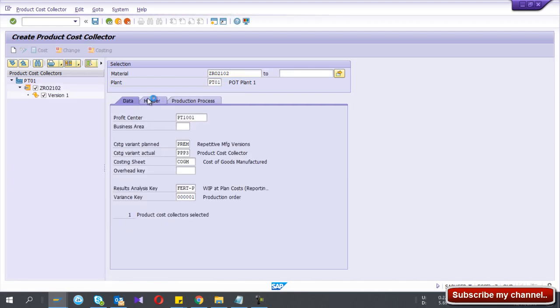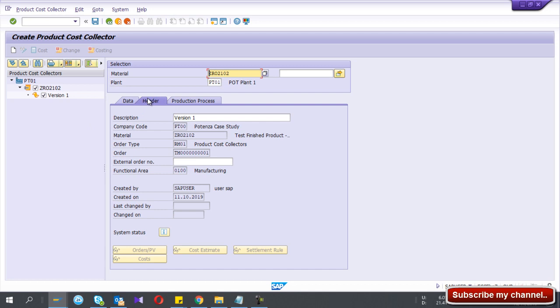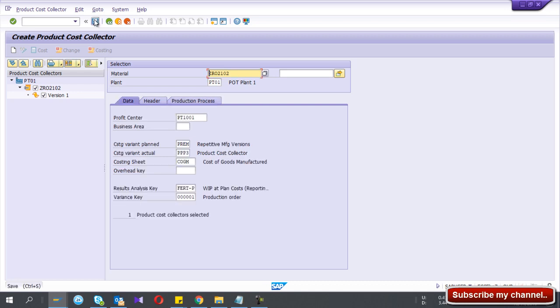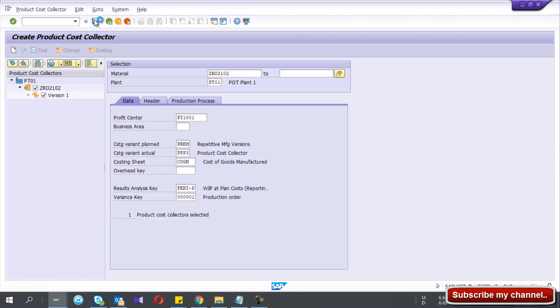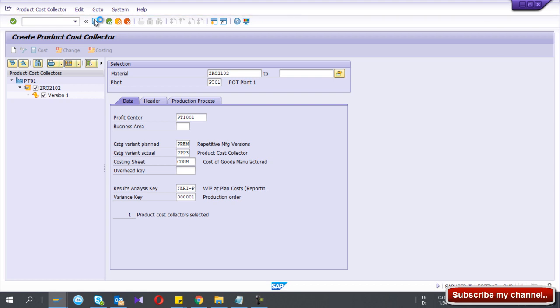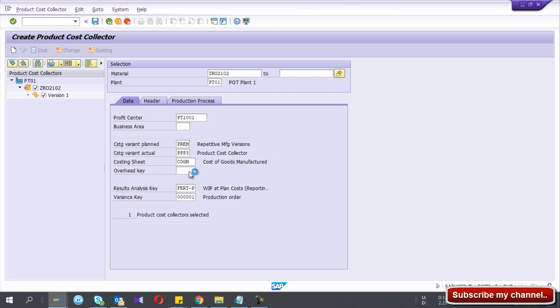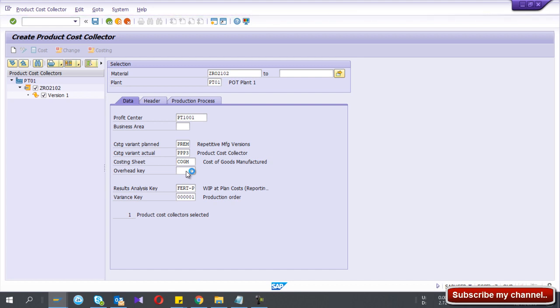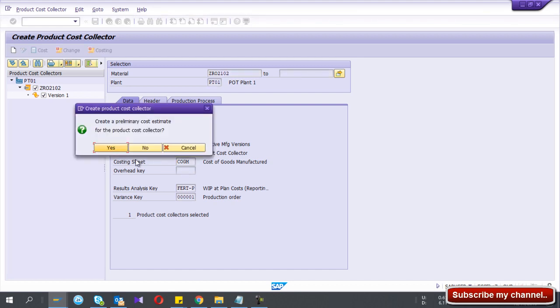So if I go to the header and this one, now I save. Here, you can get the overhead key if you are using overhead first, right. So I press save.